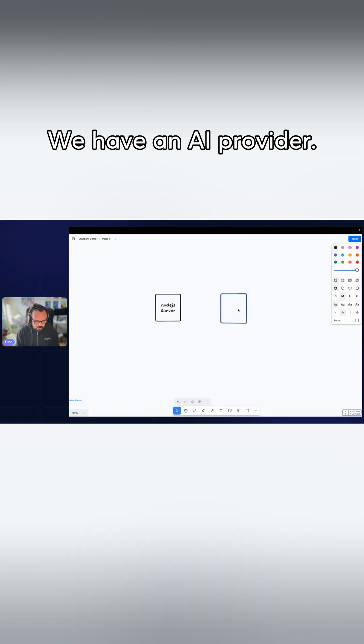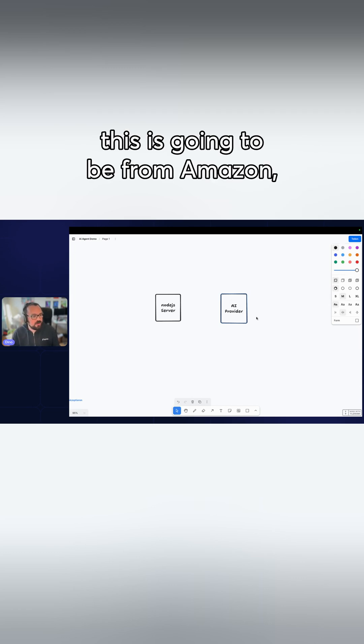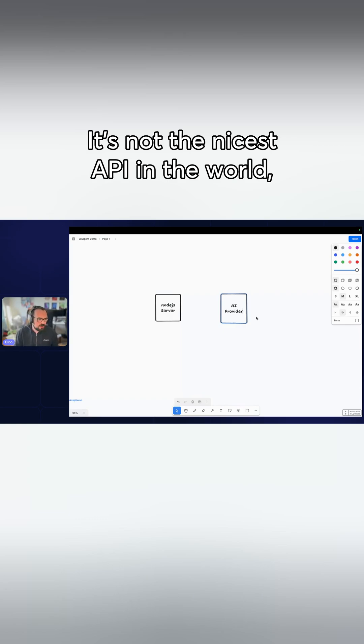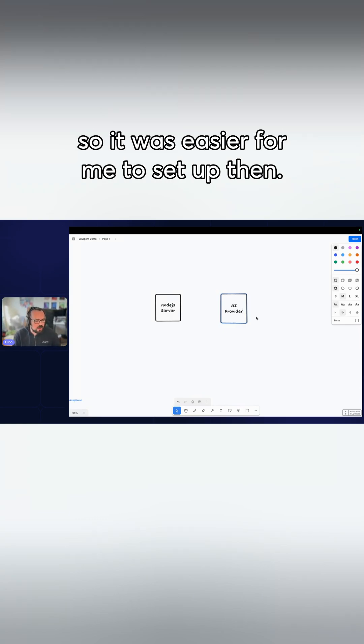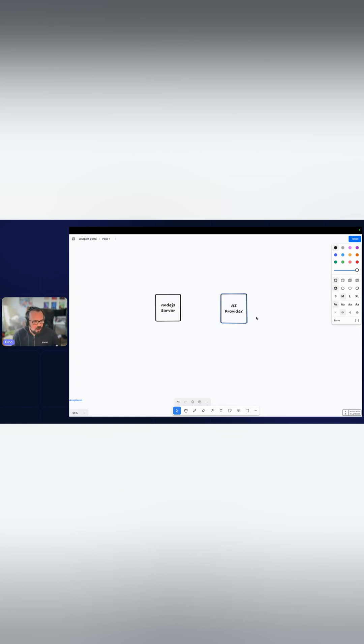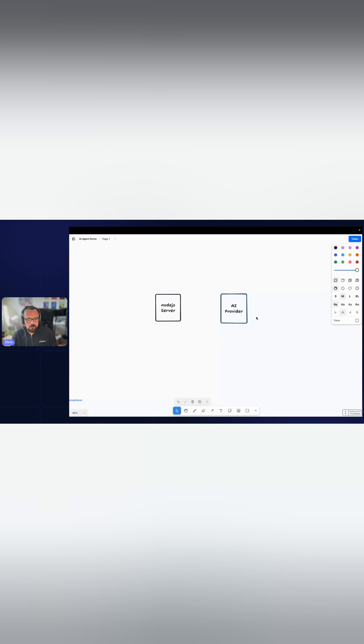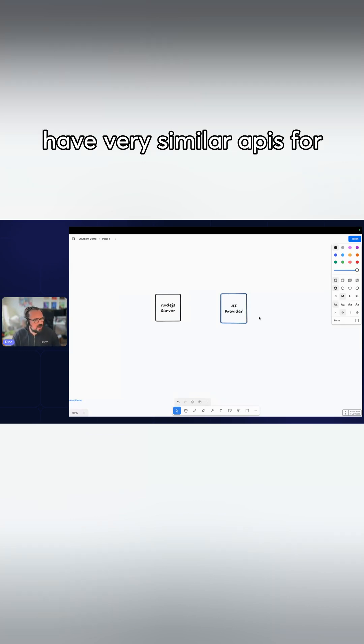We have an AI provider. In our case, this is going to be from Amazon, Amazon Bedrock. It's not the nicest API in the world, I have to say, but I have it right now so it was easier for me to set up than OpenAI or Anthropic's Cloud. But you can replace it, they have very similar APIs.